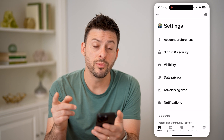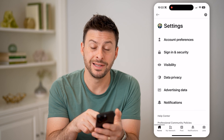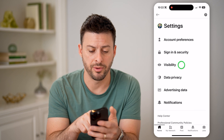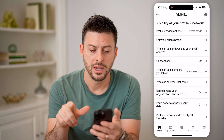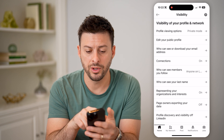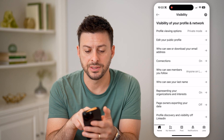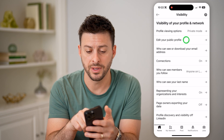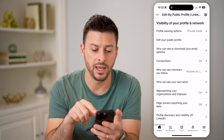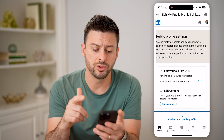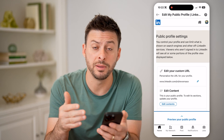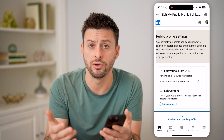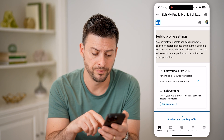Now that we're in here, you can see midway down is Visibility. Let's tap on that. The second option is Edit Your Public Profile — tap on that, and this will show essentially what other people will see when they Google your LinkedIn profile.